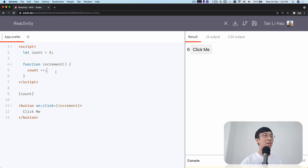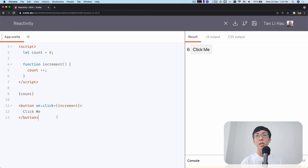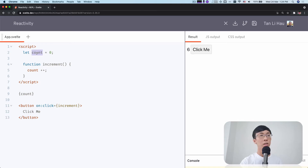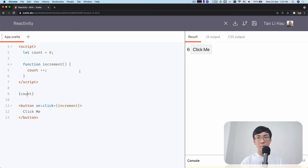So what happens over here? Svelte will analyze the code, read through all the code, and it will have a sense of what variables are being used in a template. This variable is called a state — a state within your component. So this state is only for your component. The state we have over here is called count. Whenever we try to update the state, Svelte will know as well. So whenever you update the state, Svelte will update the component, update the elements, and reflect. It will update these elements so that it reflects the latest value of count.